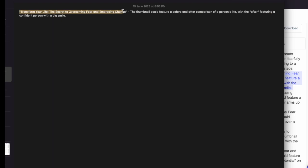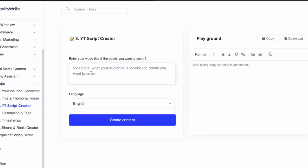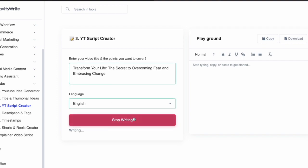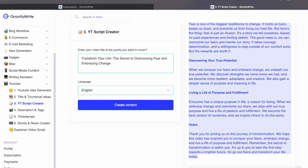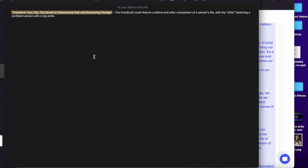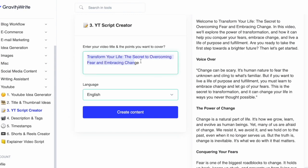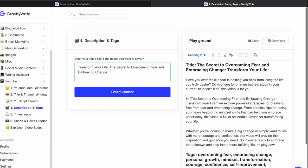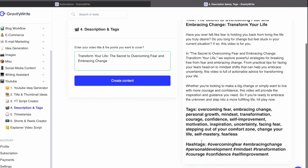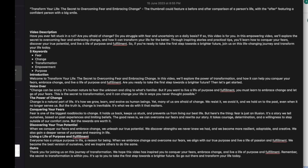For now we'll just copy the title. Go back to the website and go to the section called YT Script Creator. I'll paste the title here and click on create content. The entire YouTube script has been created by this website. I'll copy the entire script and paste it into my Apple Notes, since we'll be using this data in the second website we'll be discovering shortly. Then I'll copy the title once more and go to the section which says description and tags. I'll paste the title there and click on create content. The website has created the title, description, tags, and hashtags which are SEO optimized. I'll copy all of this and paste it into my Apple Notes below the script to be used later on.